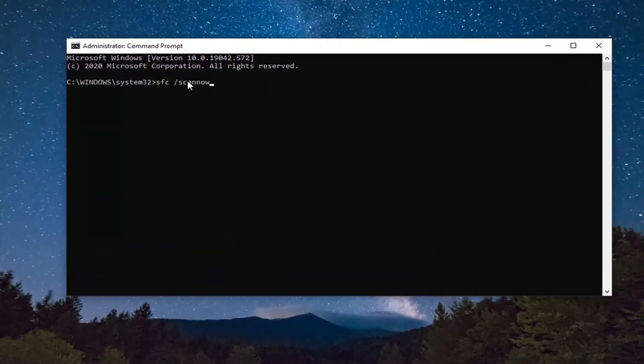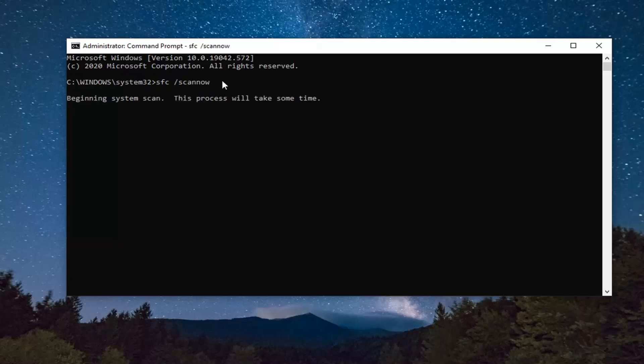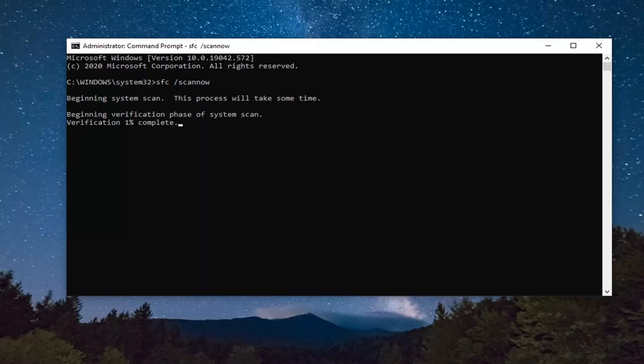Scannow should be one word attached to that forward slash out front. Hit Enter on your keyboard to begin the system scan. This will take some time to run, so please be patient.